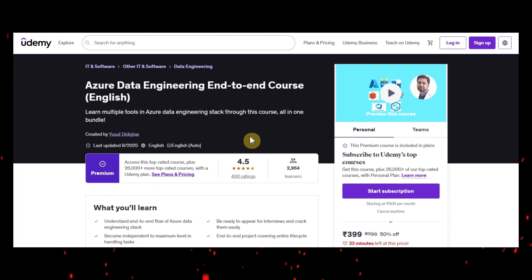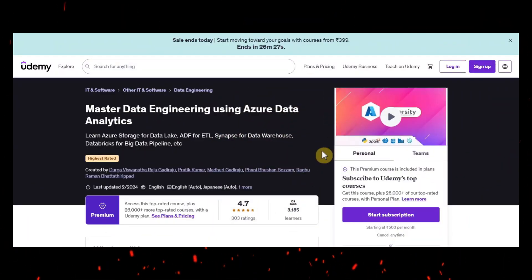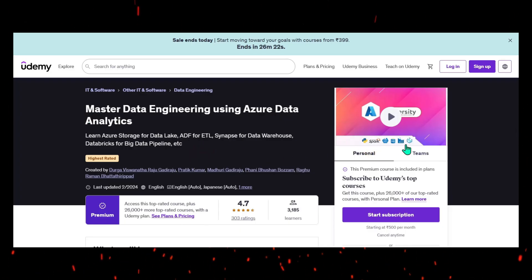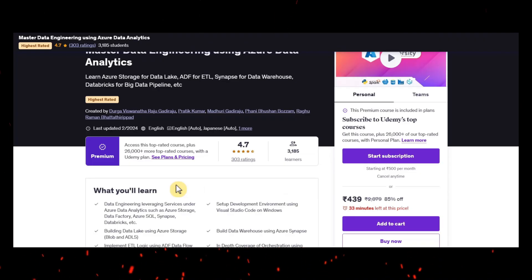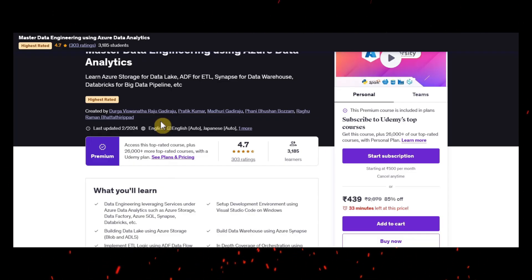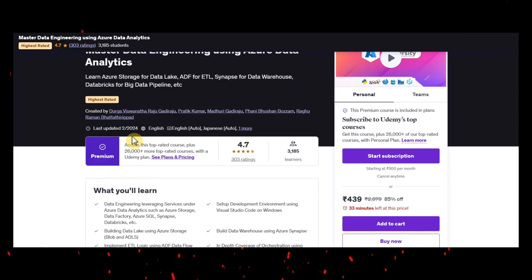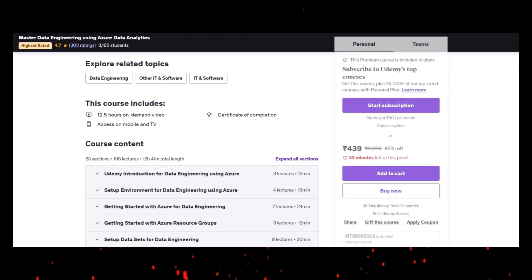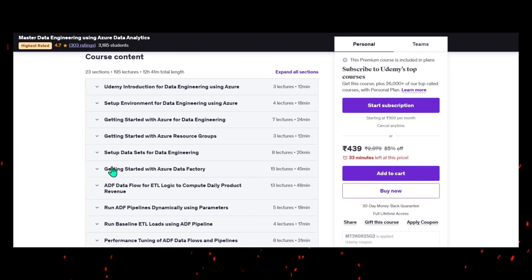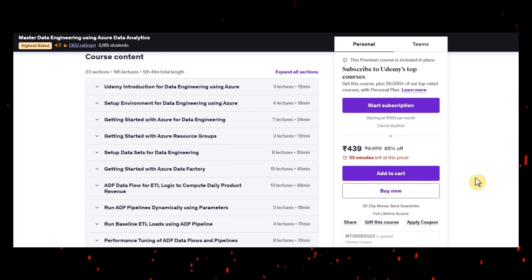The next one is Master Data Engineering using Azure Data Analytics. This author is one of the oldest authors where he has vast knowledge in data engineering and data spaces. I also learned from him in the initial of my career, more than 10-11 years ago. This course is a bit old but still there is a lot of content and you can learn. I really like the way of his teaching style, so that's why I can recommend this.